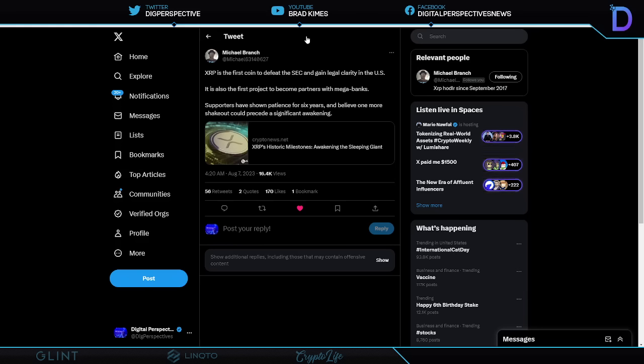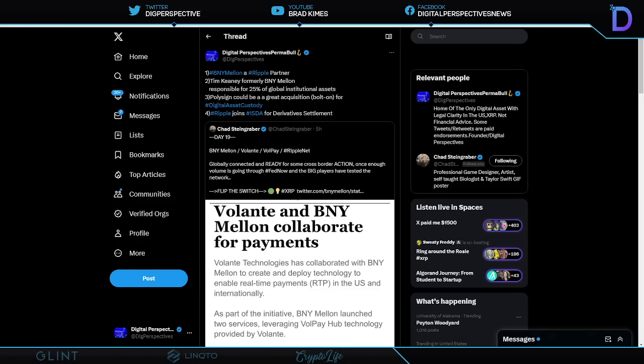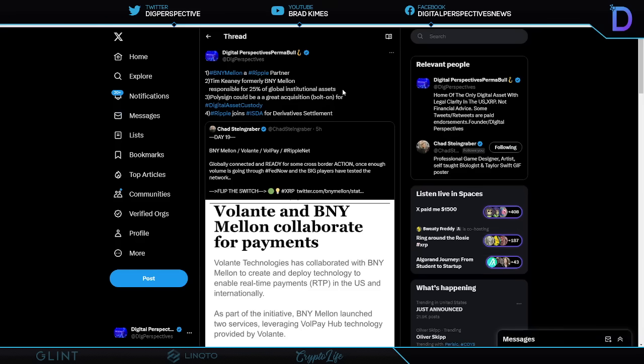Okay, XRP is the first coin to defeat the SEC and gain legal clarity in the United States of America. Fact, not fiction. It's also the first project to become partners with mega banks. Facts, not fiction. Supporters have shown patience for six years and believe one more shakeout could precede a significant awakening. And that may happen, I don't know. But what I do want to focus on for a second is the understanding that it is a fact that the XRP ruling absolutely says that XRP in and of itself is not a security. Major. And we know that they have major partnerships with mega banks and central banks around the world.